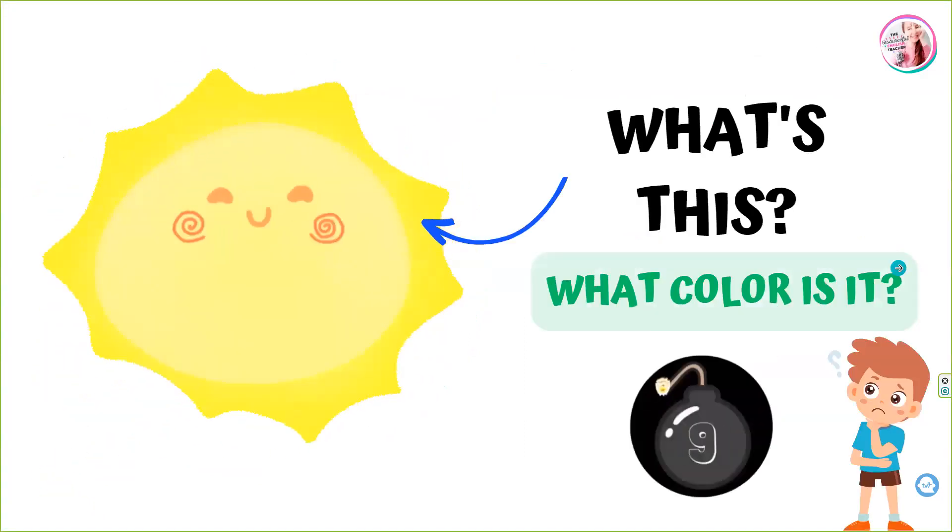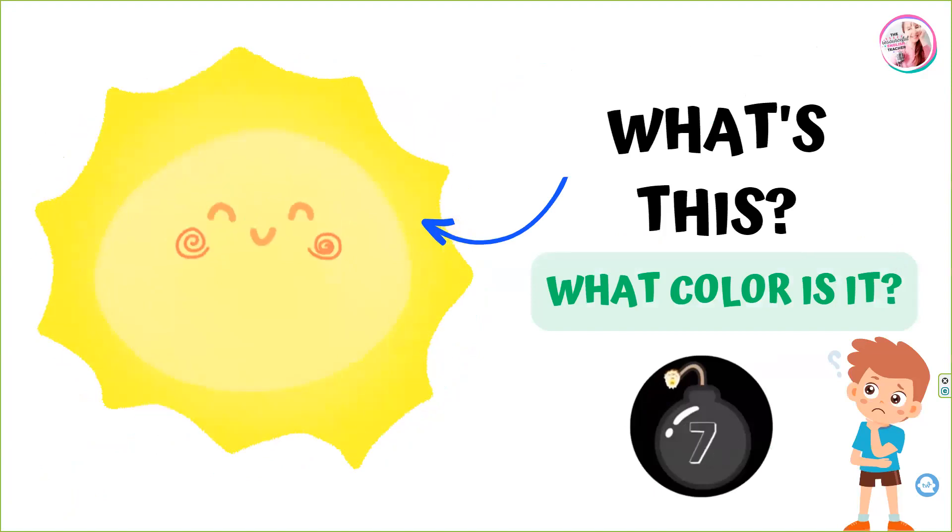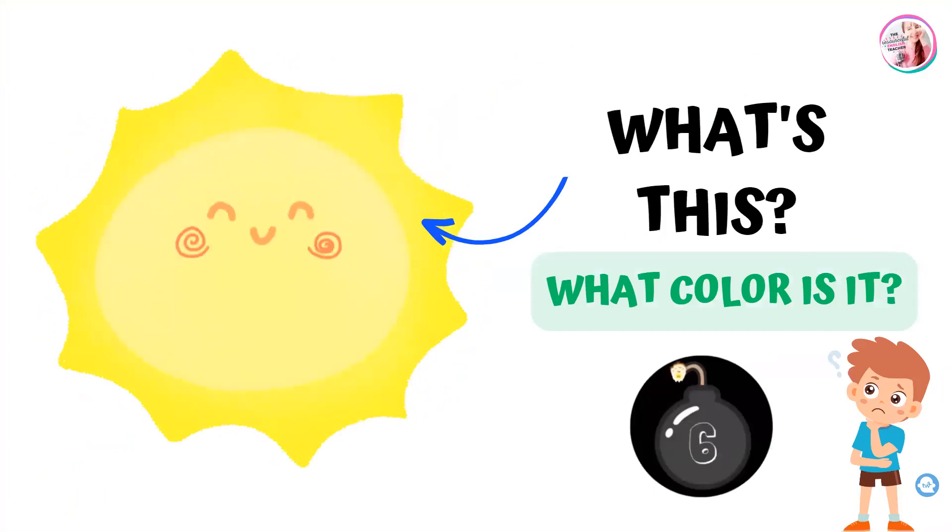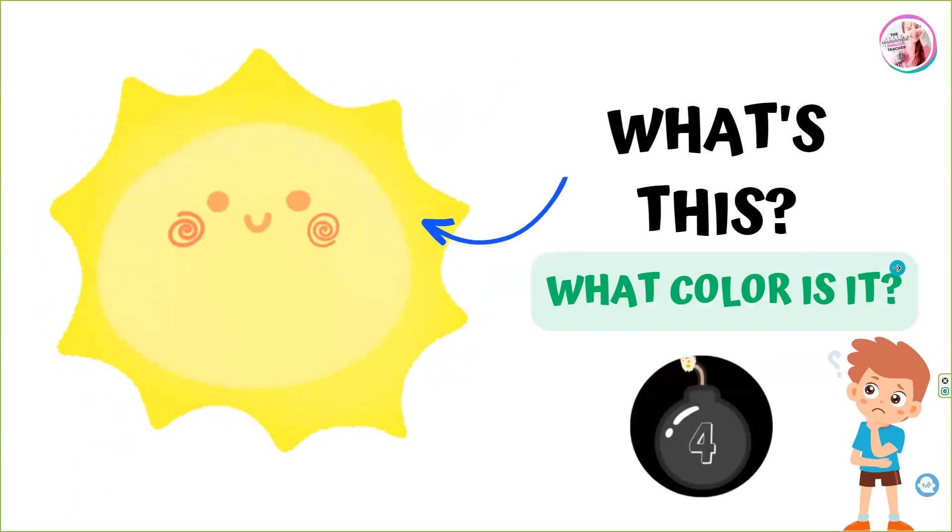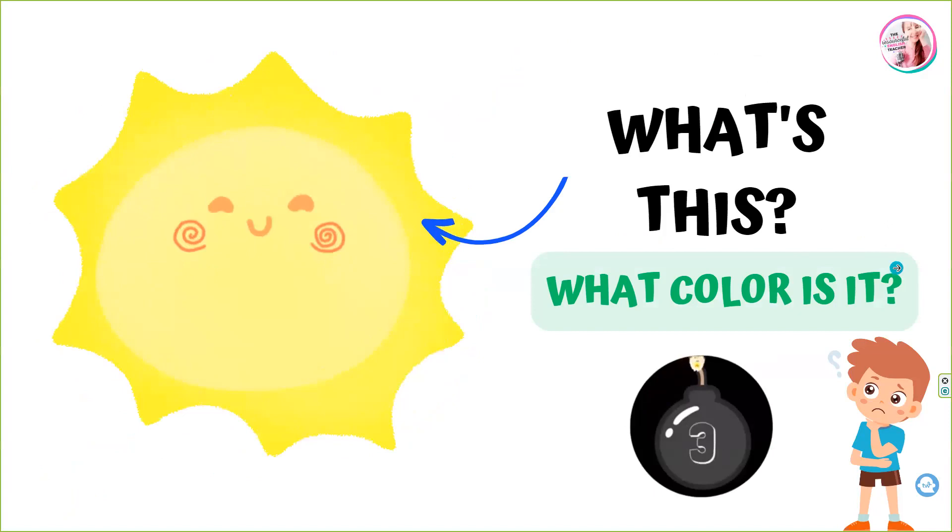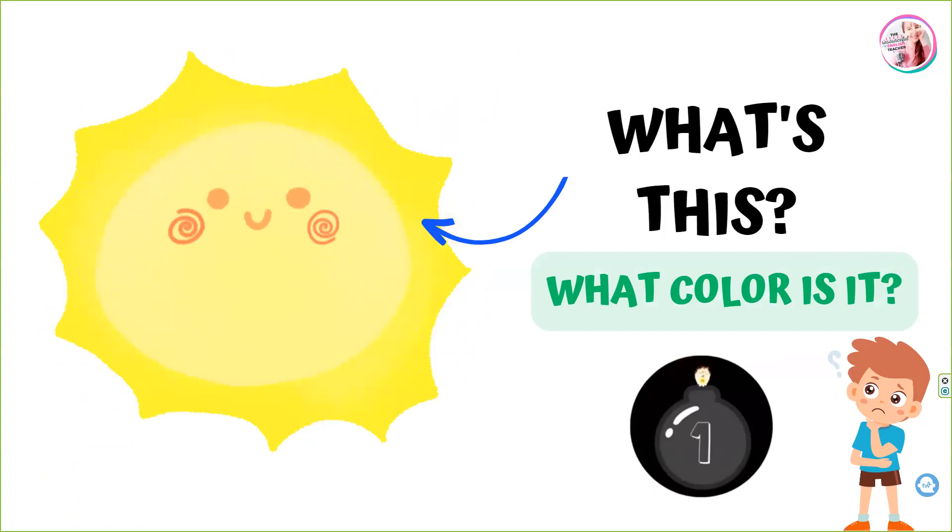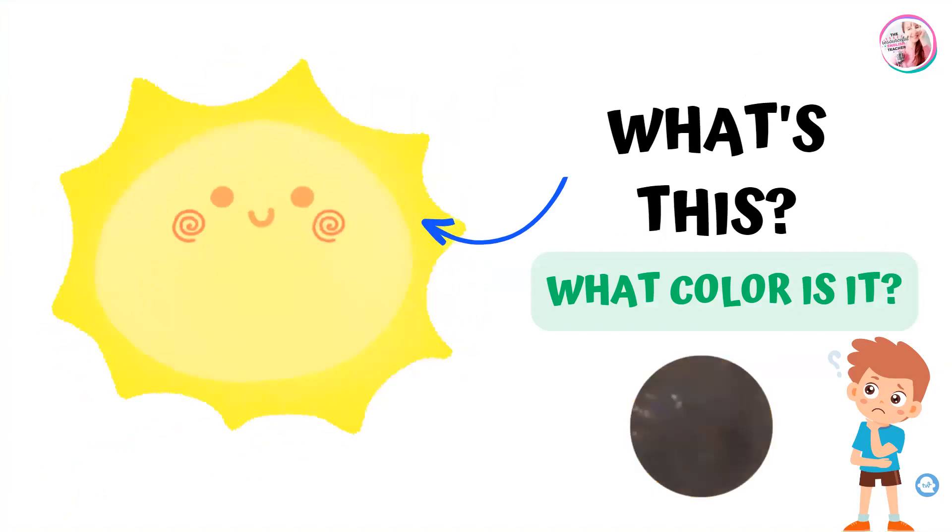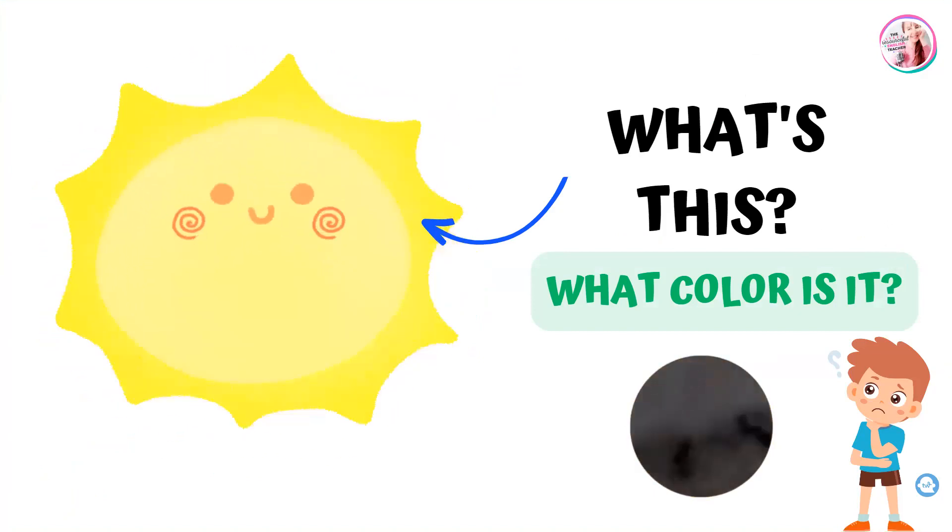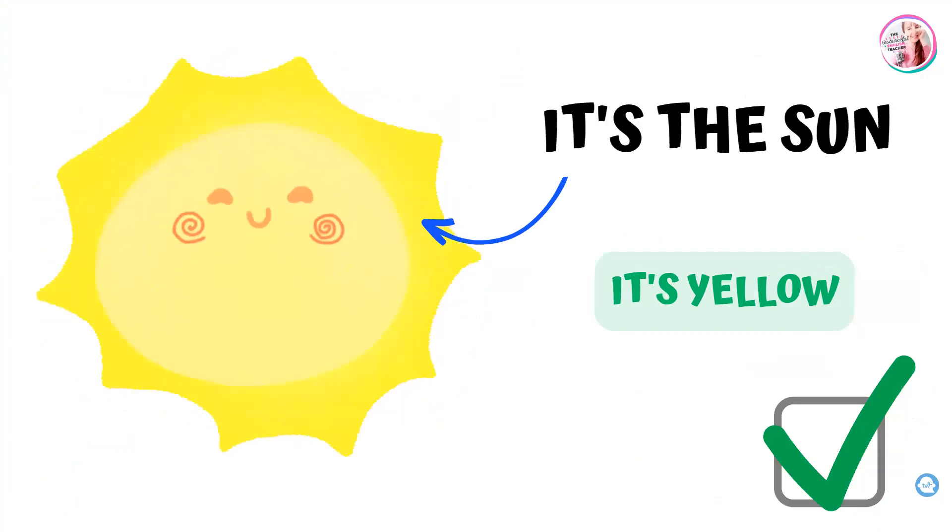What's this? What color is it? It's the sun. It's yellow.